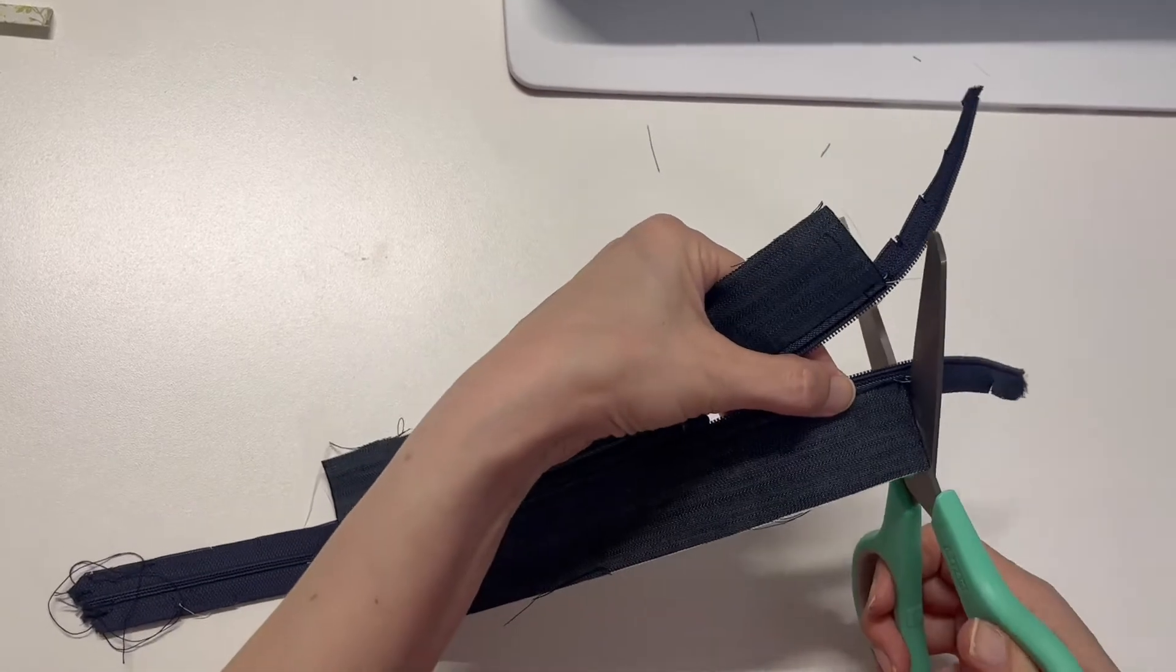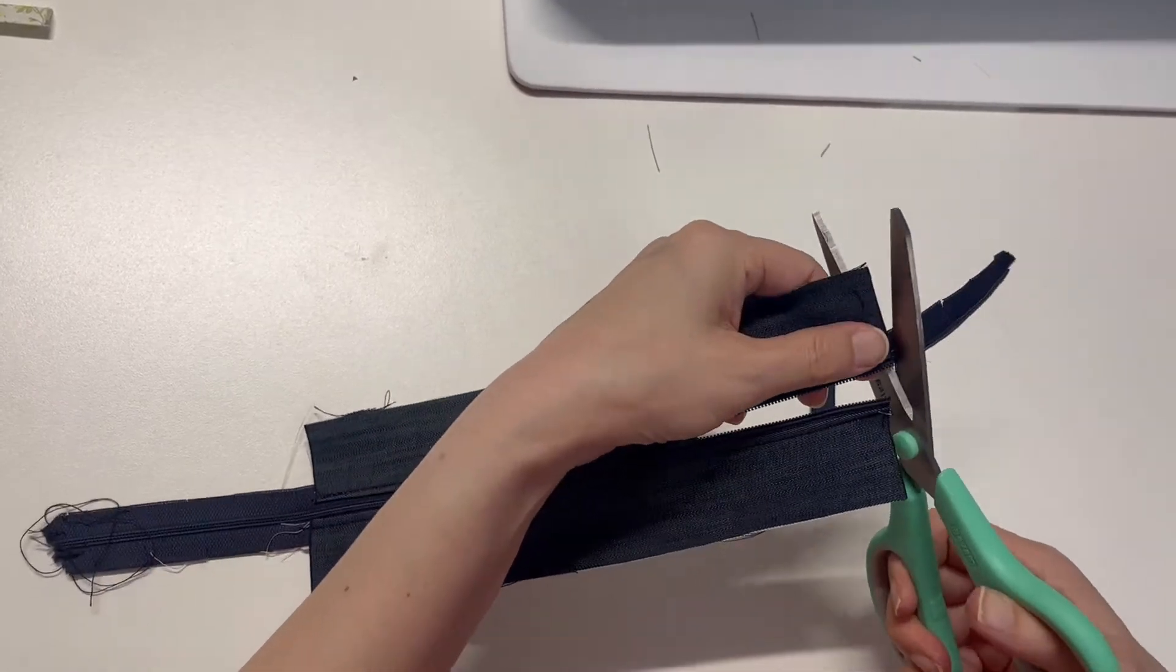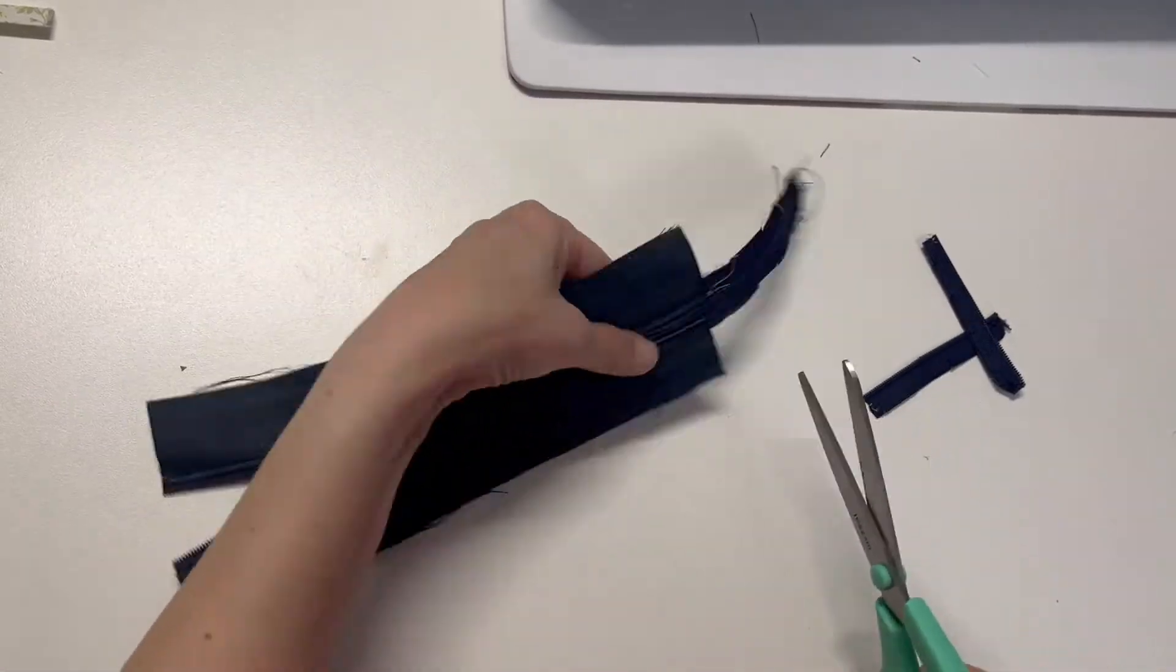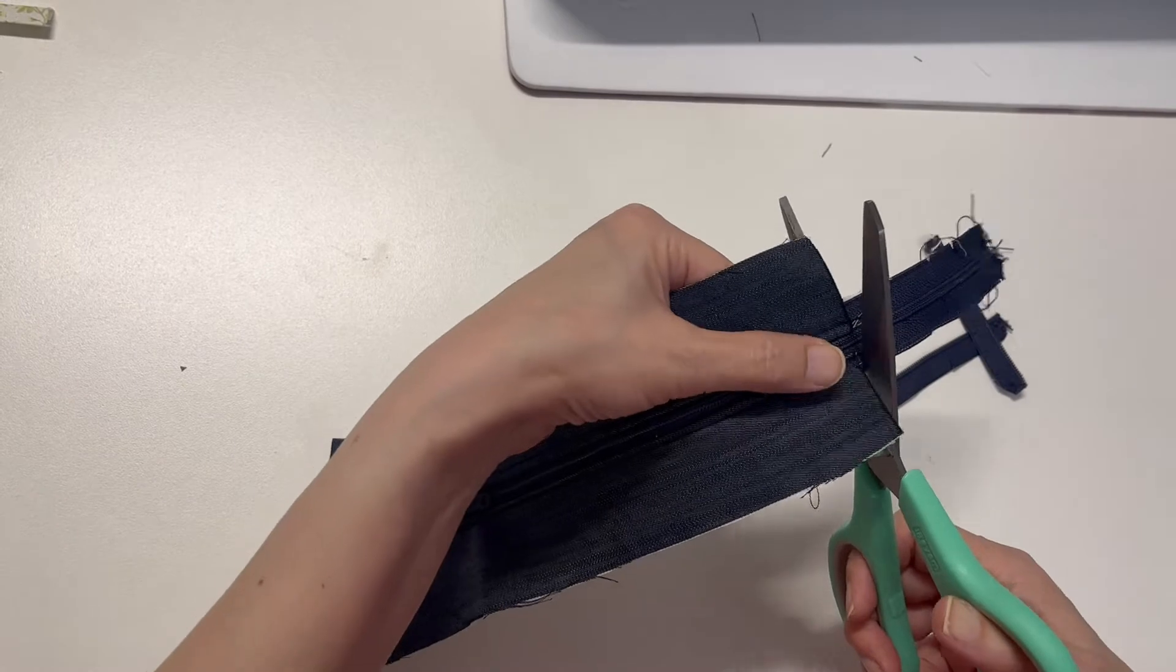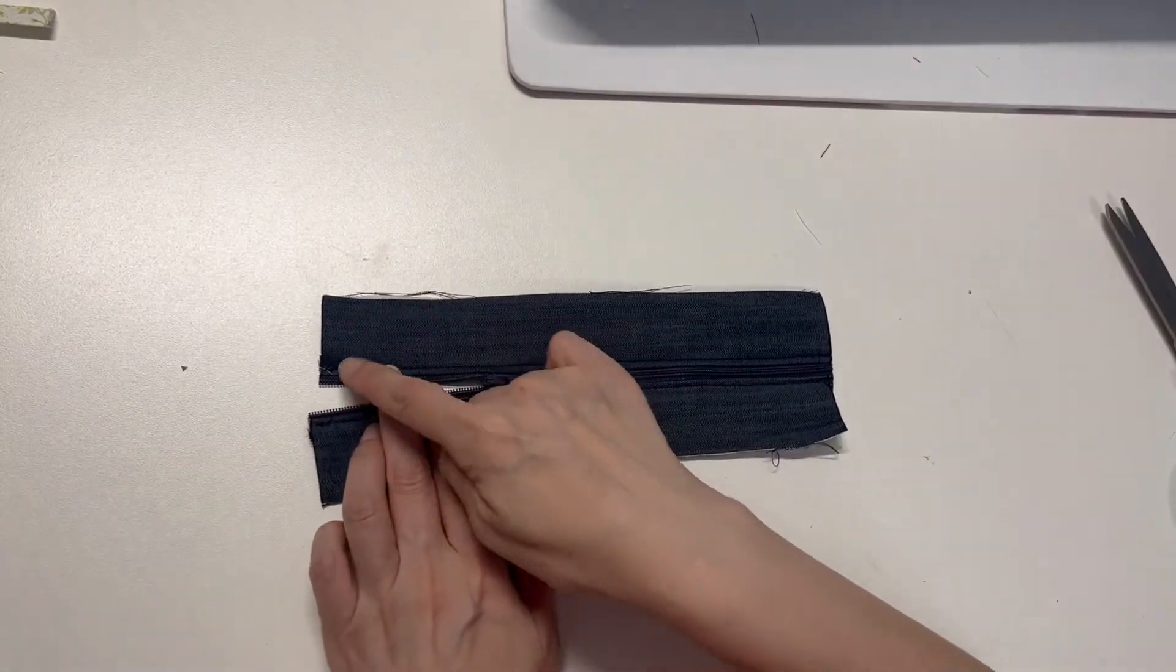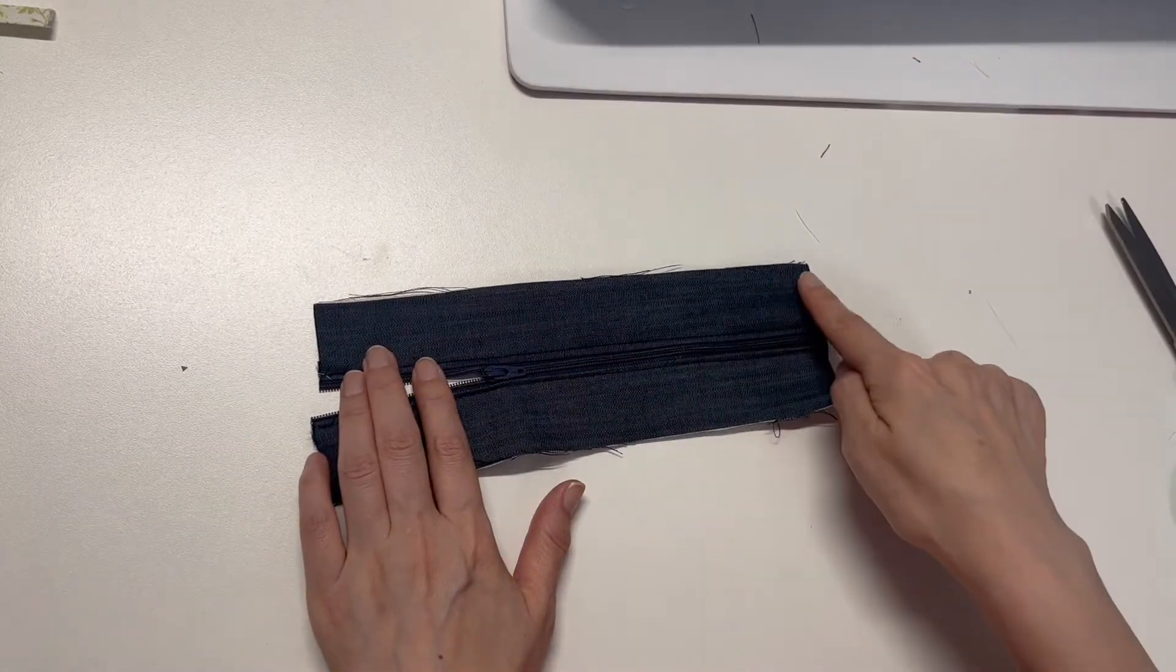Cut the excess part and sew all along the edge for easy sewing.